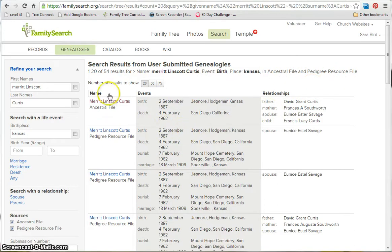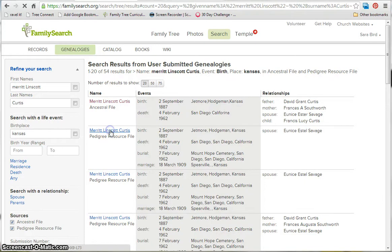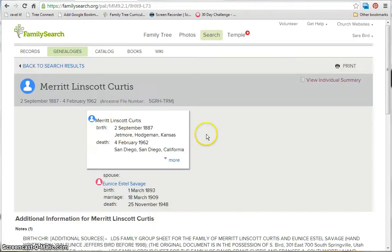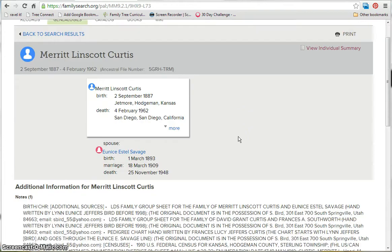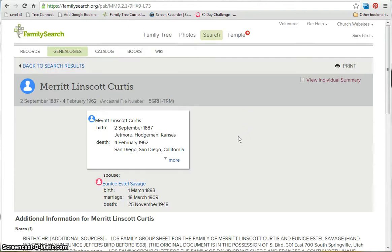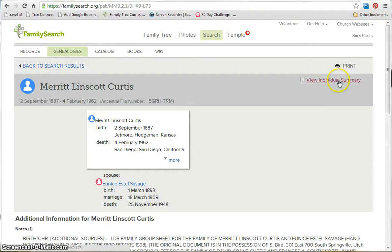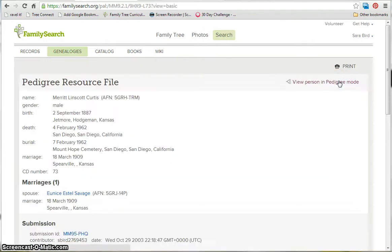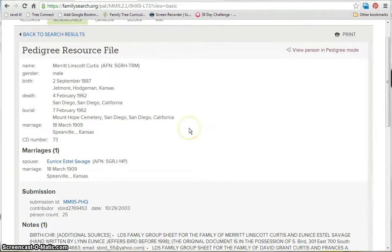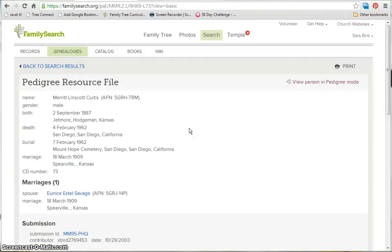Then you can just look down the list and see which one you want to look at. So you just click the name, and it will give you the information that that submission provided. You can switch from the pedigree view to the individual summary view and look at the information.